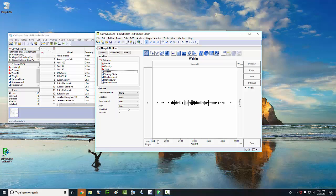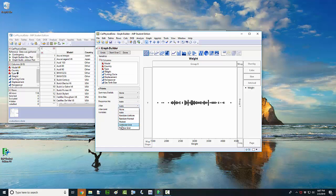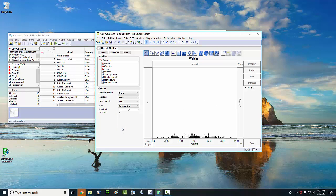To fix the dots, come over here to the jitter setting where it says Jitter. Change this from Auto to Positive Grid. That will drop all of our dots down to the X axis.